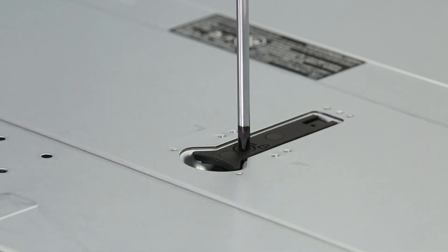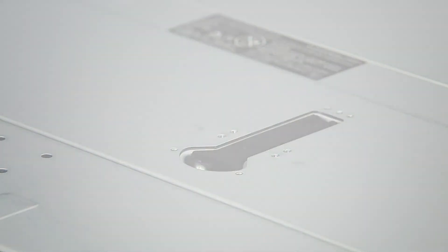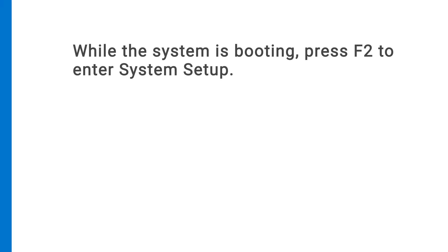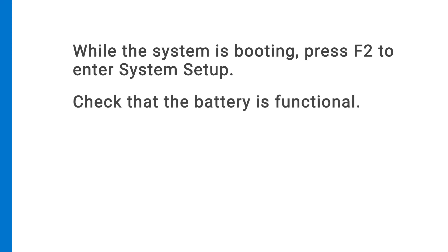Reconnect all the cables and power up the host. While the system is booting, press F2 to enter system setup and check that the battery is functional. In the system setup time and date fields, enter the correct time and date before you exit.